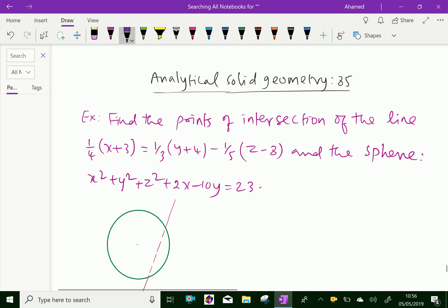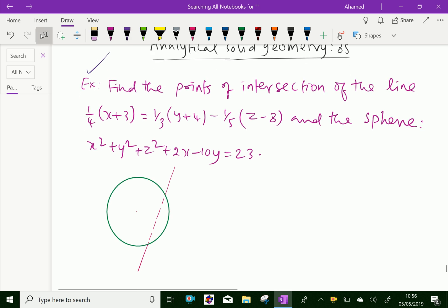Look at this example. Find the point of intersection of the line (1/4)(x+3) = (1/3)(y+4) = (-1/5)(z-8) and the sphere x² + y² + z² + 2x - 10y = 23.